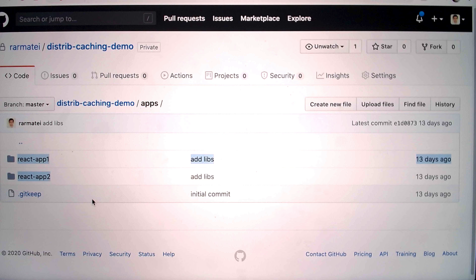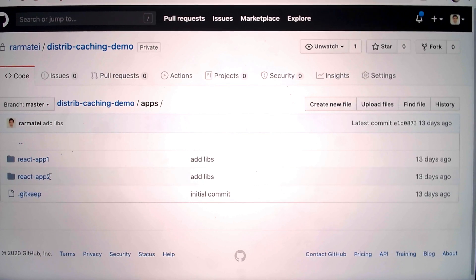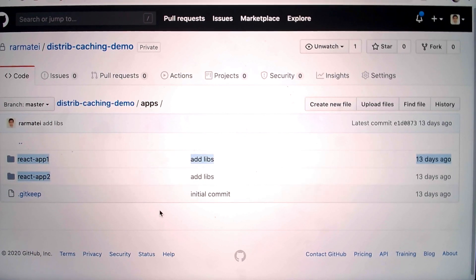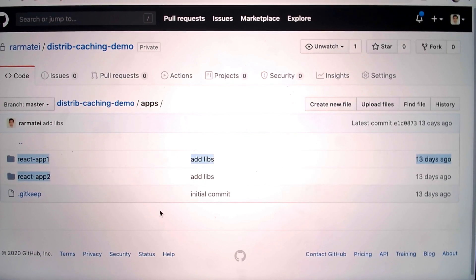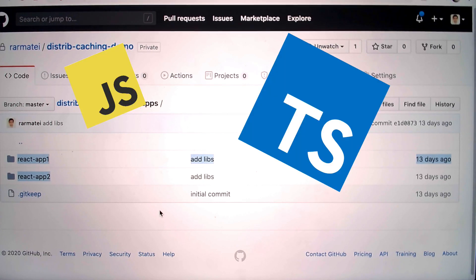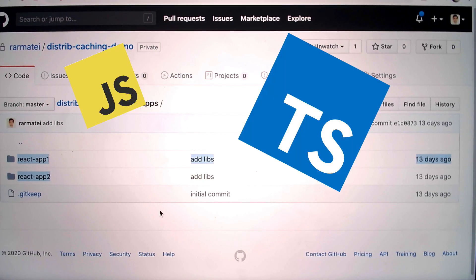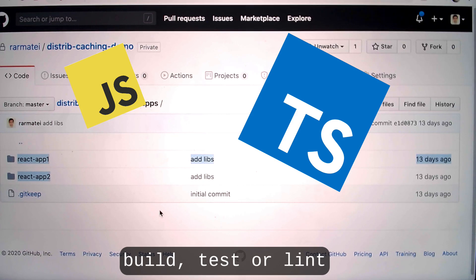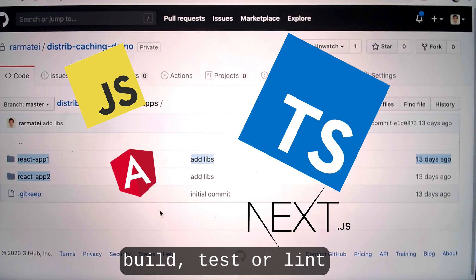So it's kind of big, but you have enterprise projects which can get much bigger. And while I am using react for this specific video, what I'm going to talk about applies to any front end or back end JavaScript or TypeScript project that you can build, test, or lint, be it Angular, Next JS, Node, or even Express.